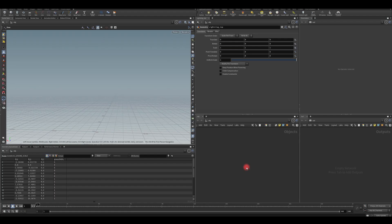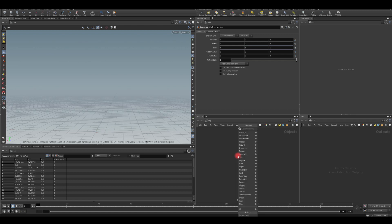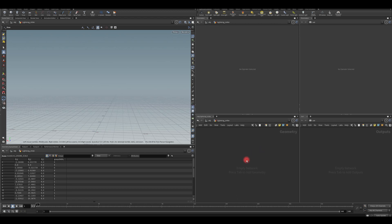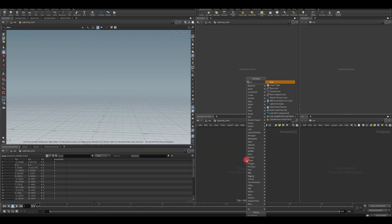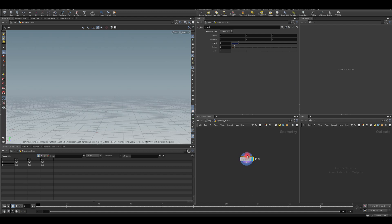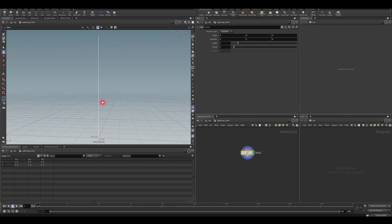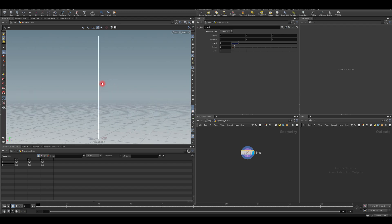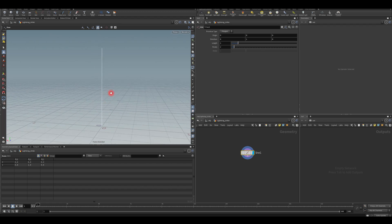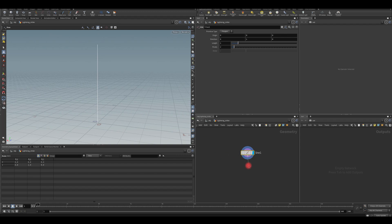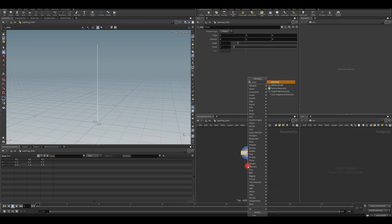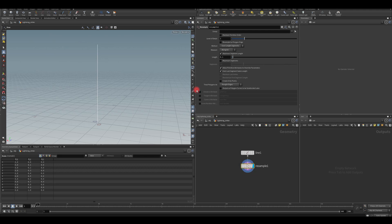I'm going to bring a geo node by pressing tab on my keyboard and typing geo. I'm going to name this lightning strike. And I'm going to dive inside. I'm going to press tab and bring the line. I'm going to hover over my viewport and press space and F just to zoom on that line. Next, I'm just going to bring resample.